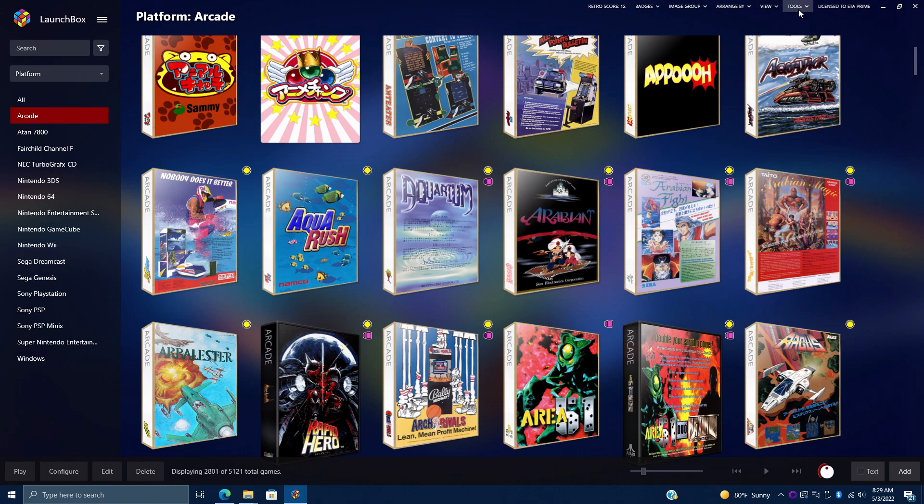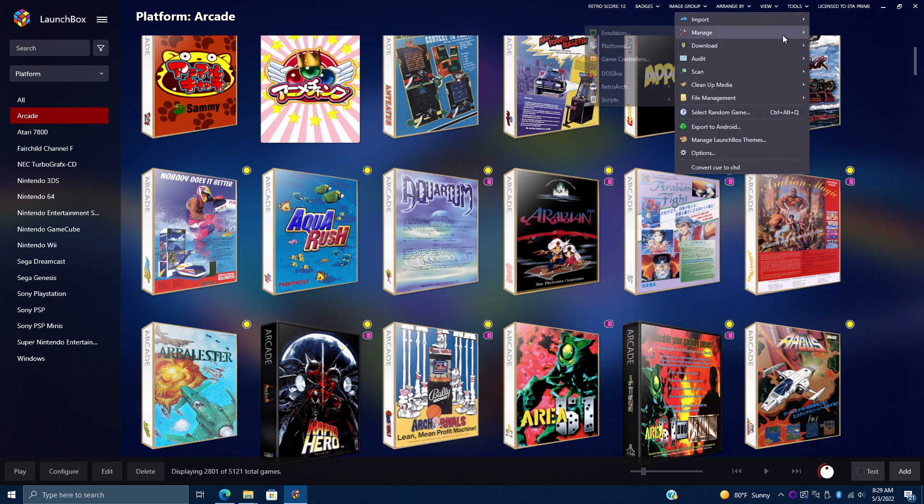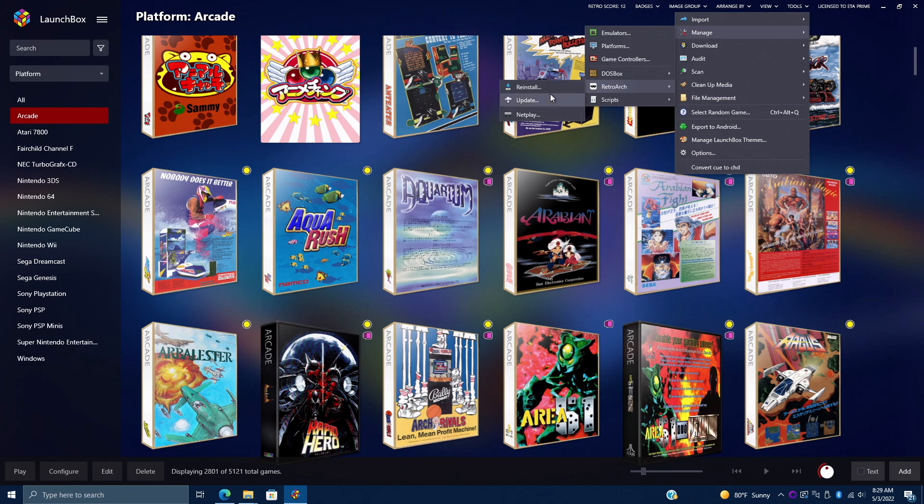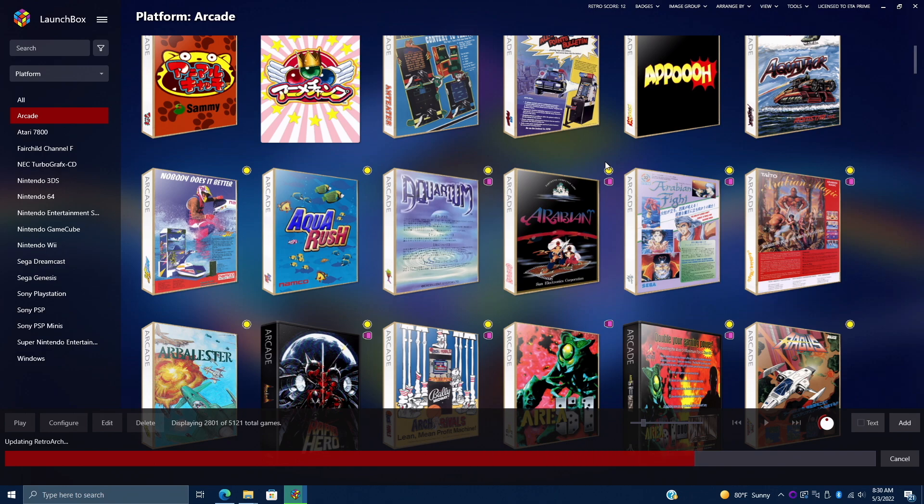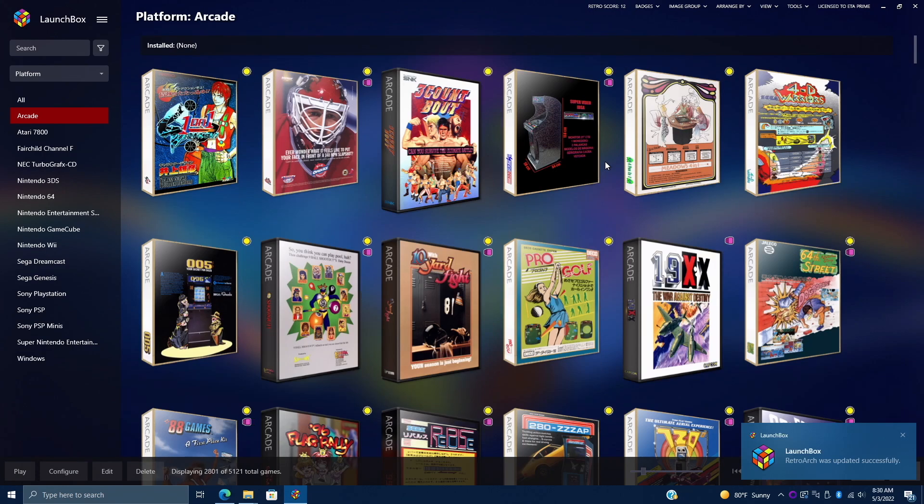But if not, we can always head up to Tools, Manage, RetroArch, and mine's already installed, but I can reinstall, update, and like I mentioned, if it's not installed, you can install it. I'm just going to go ahead and update it because I haven't done it in a couple weeks. Choose Update. And with this, it's automatically going to download the update for us. It's going to download all of the correct cores, place them in the correct location, and get it set up for us. I mean, it's basically a one-click setup with RetroArch and LaunchBox now.